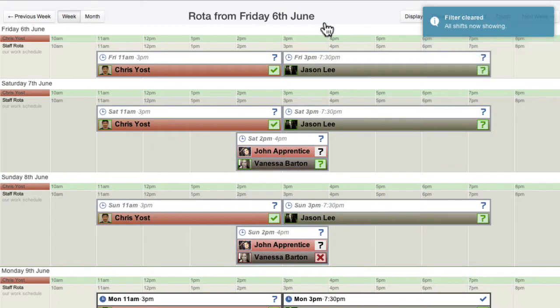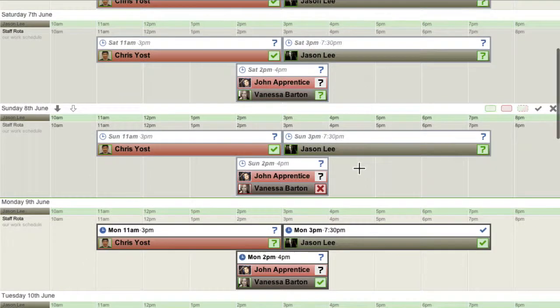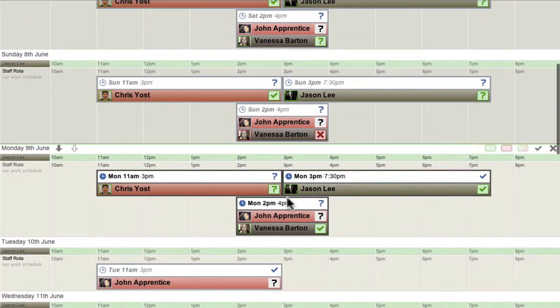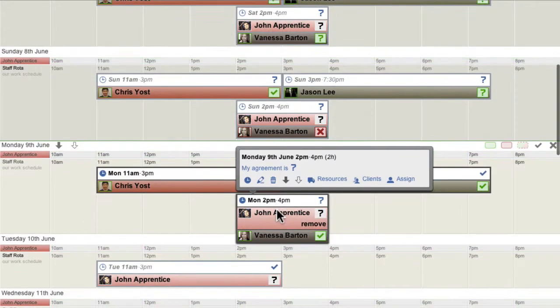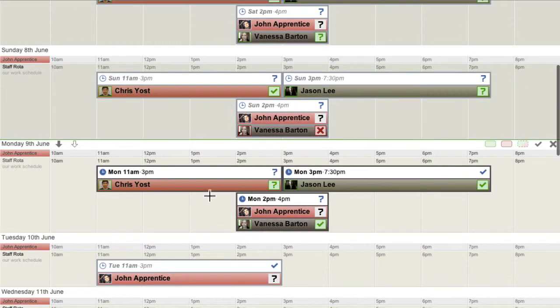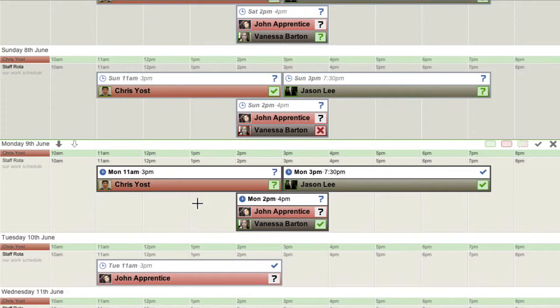It's up to workplace owners or managers if they'd like to use and rely upon employee availability and shift agreements. Some businesses find these features very useful, while other businesses do not use them at all.